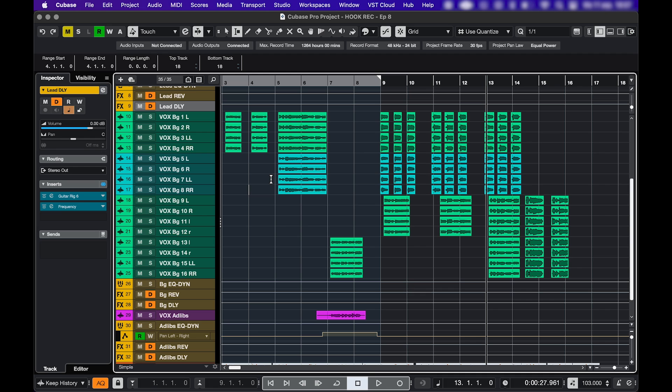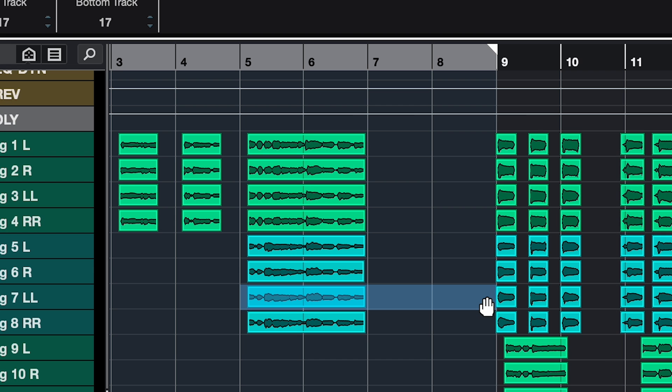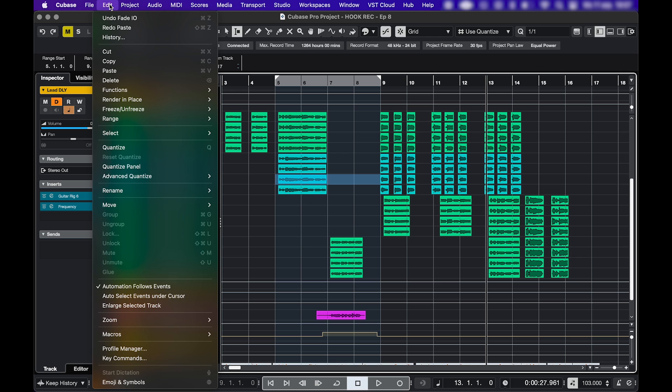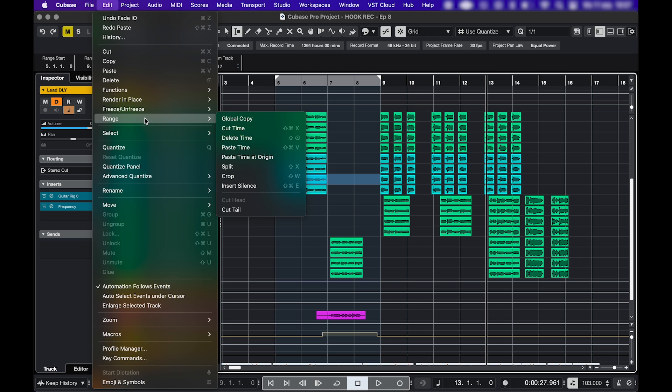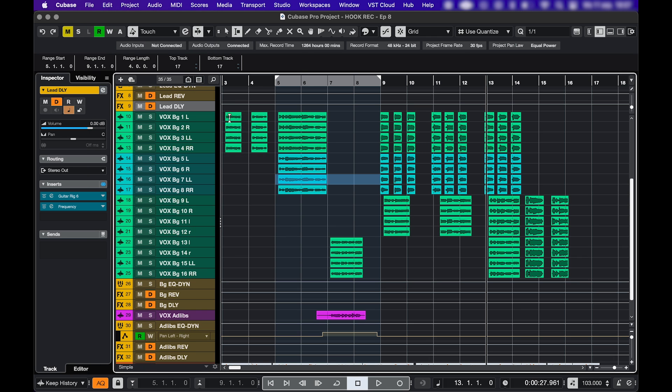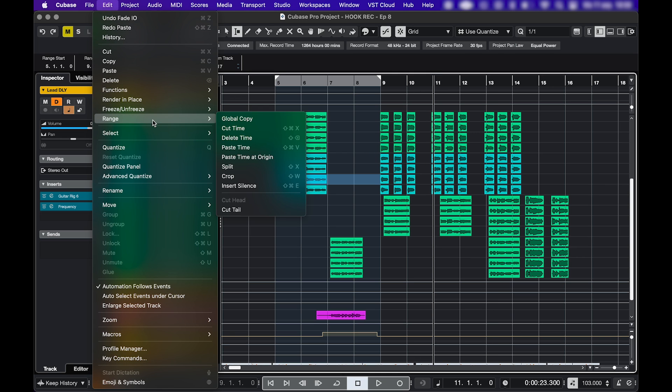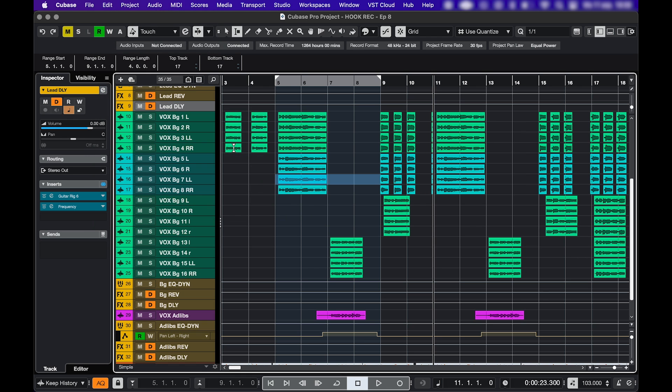One last tip for the selection tool. Let's say you want to fly an entire part of your song over to a different spot. Then you're gonna select that part. I would leave the grid on for this one. Hit P on your keyboard to set your locators to your selection. Go to edit range global copy. This will copy everything within the range. Then place your cursor on the spot where the copied part needs to go. Go to edit range paste time and it will even create space for it and everything will be there.